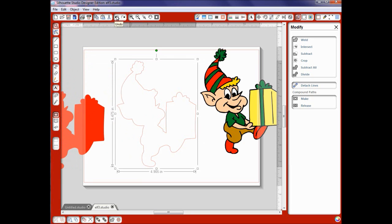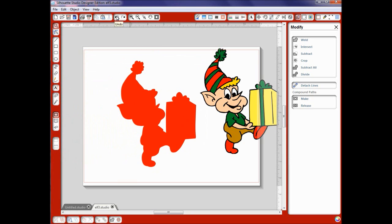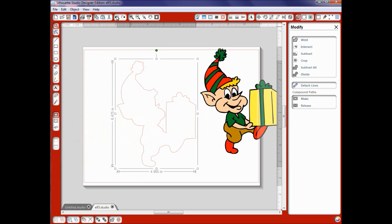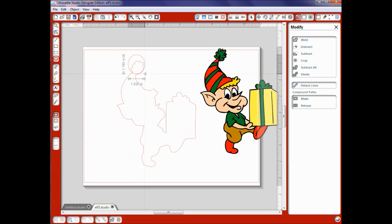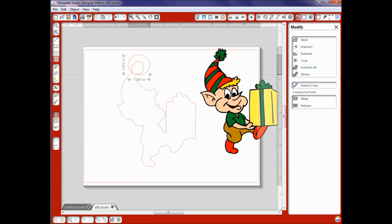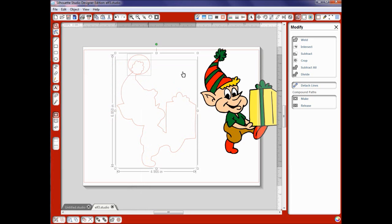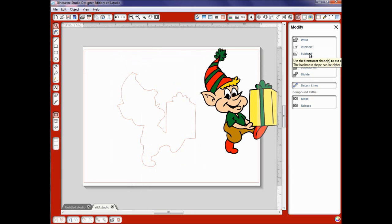I'm going to undo this and I'm going to show you the subtract tool really quick here. I'm going to just draw a little shape right around this little ball on his hat. Select this and select my little elf and if I hit the subtract tool it took off that little ball for me but you can also use your eraser or your knife tool.